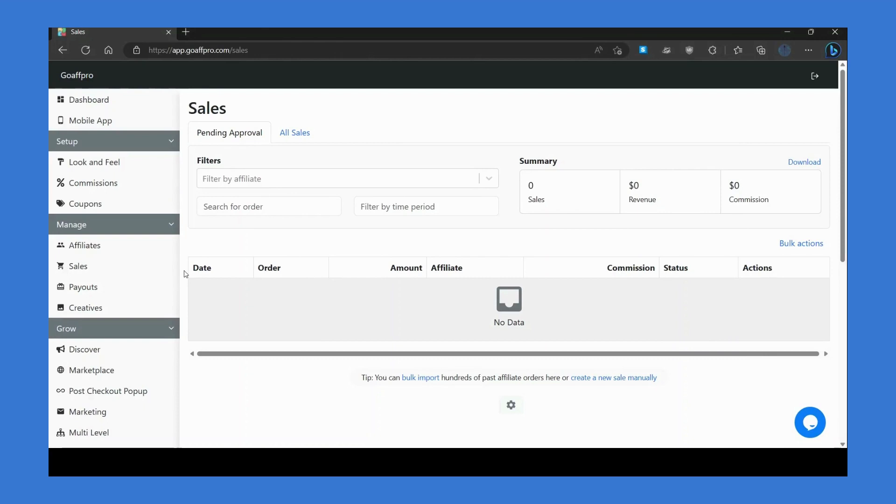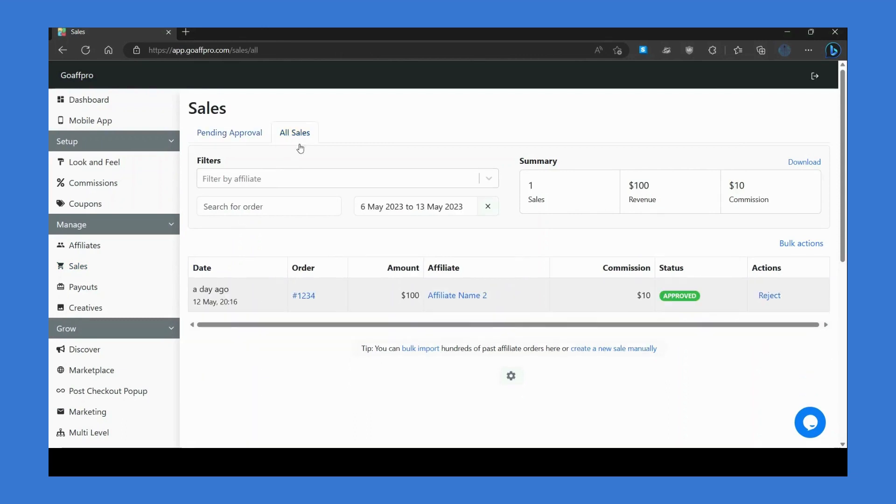In the Sales tab, you can view the referral sales that have been recorded by the GoAffPro app. Here in the All Sales section, you can see the order details like the order number.